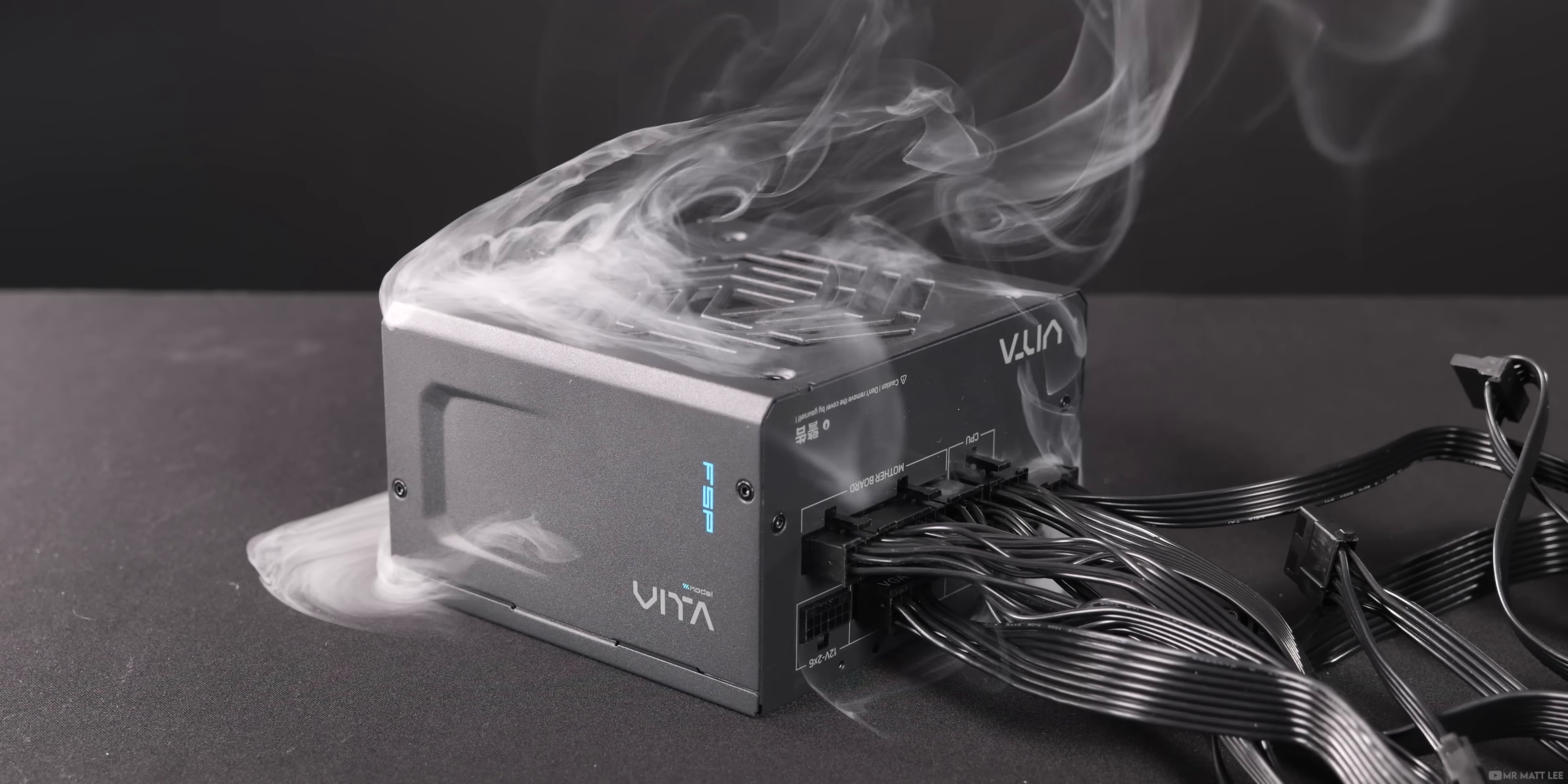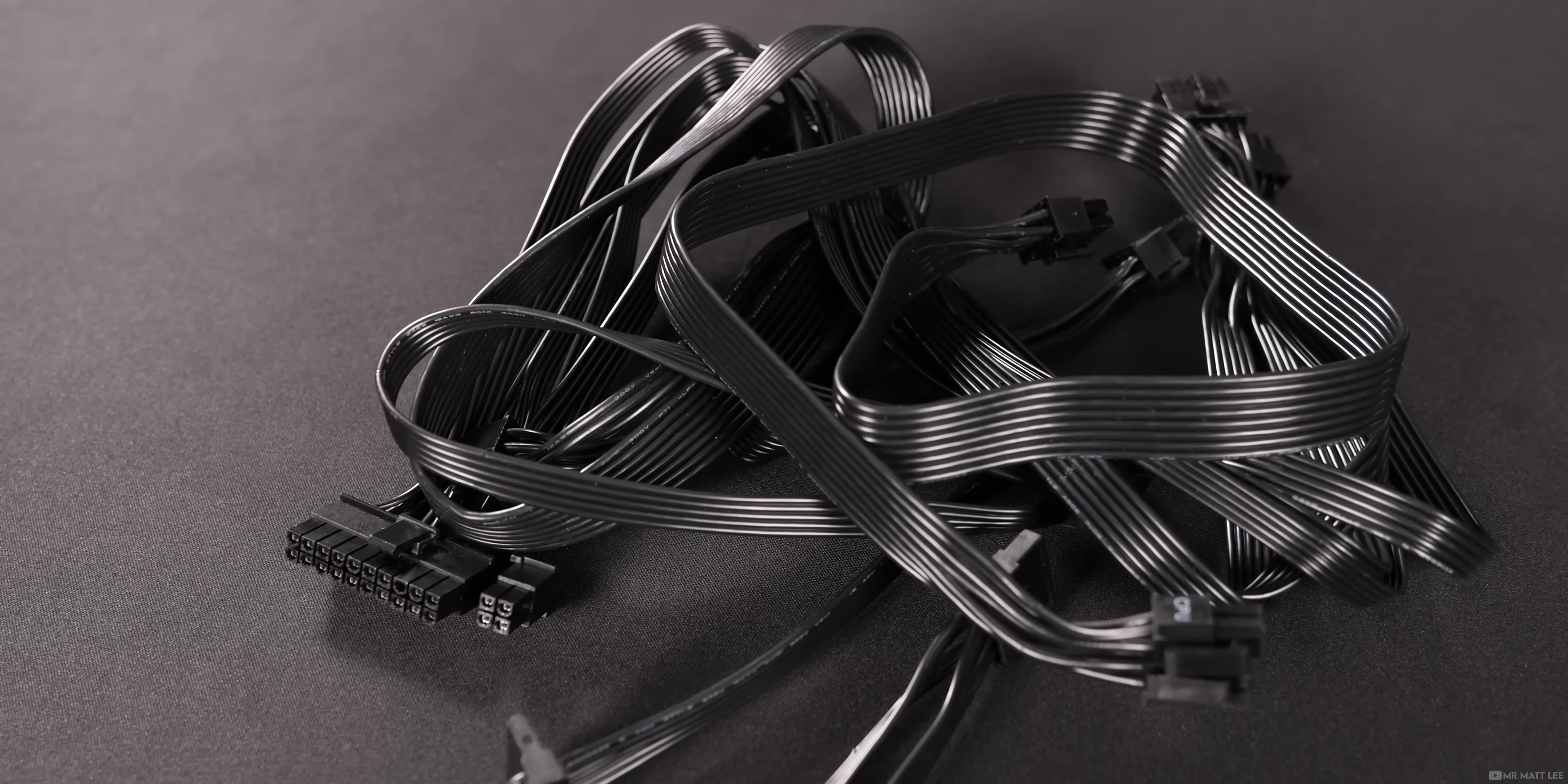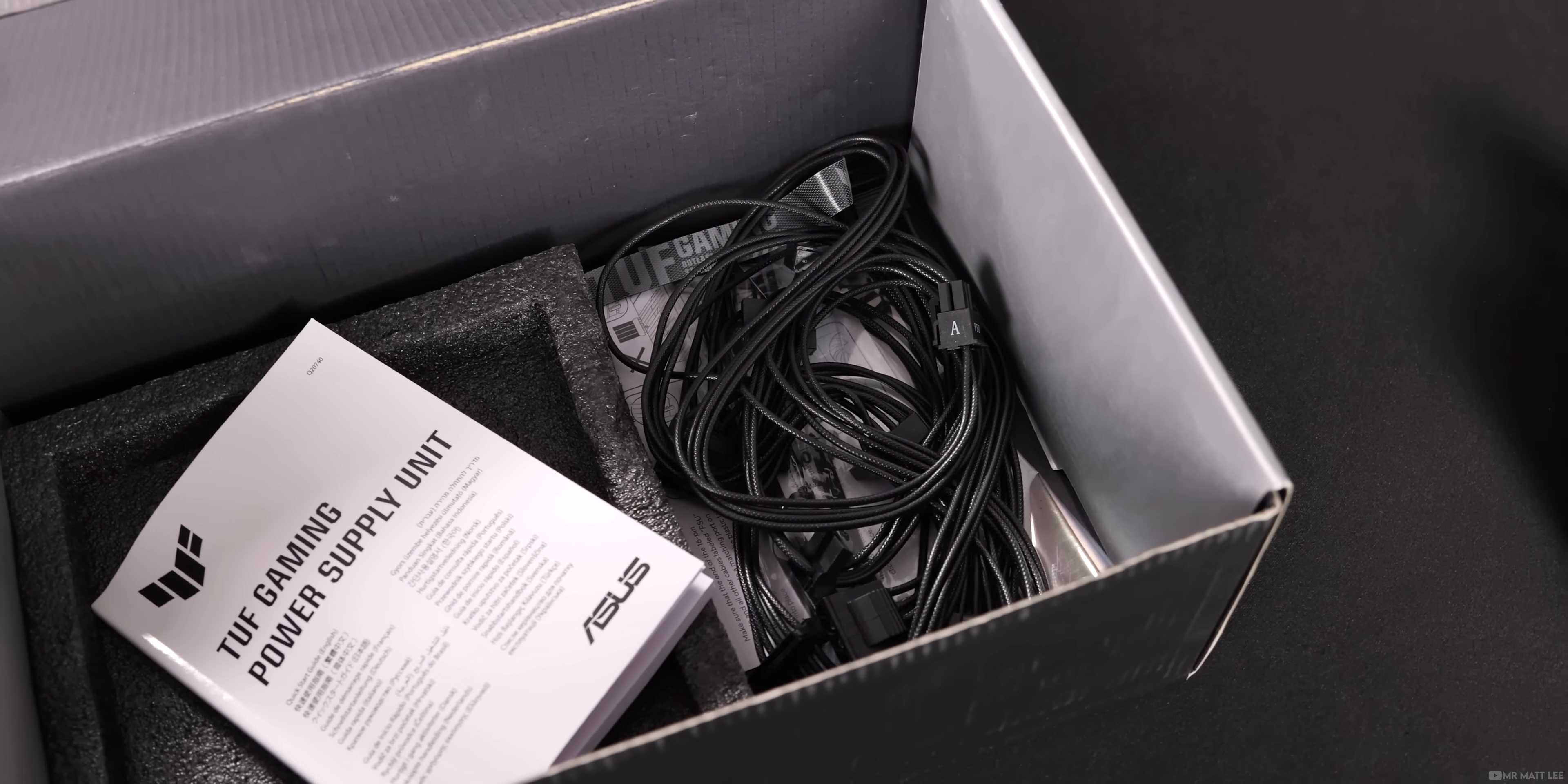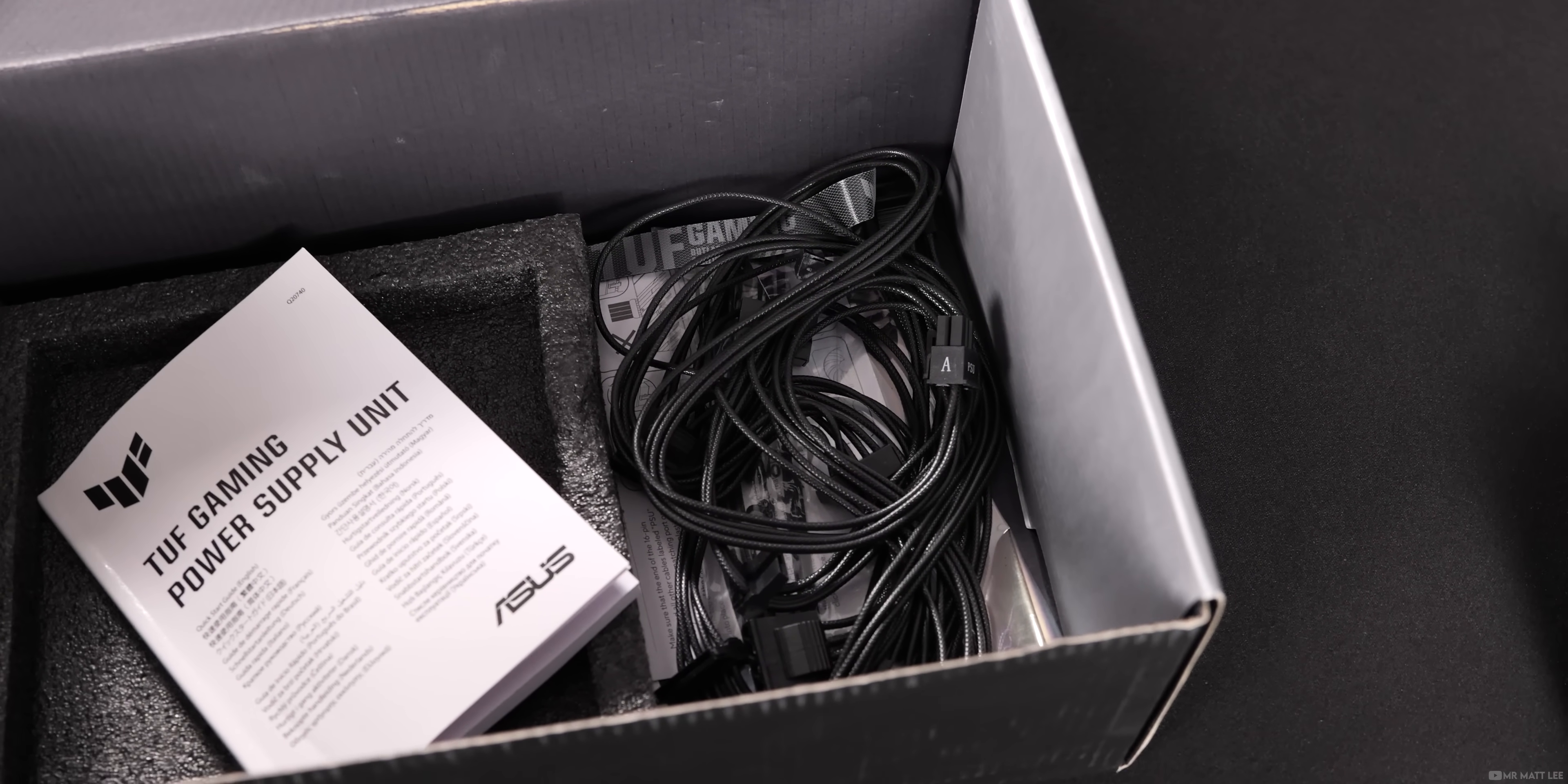On that note, always keep any additional cables that you don't use in the original box. You never know - an upgrade later down the line might require them.